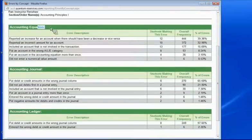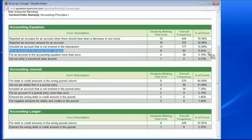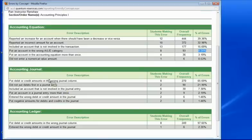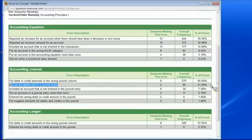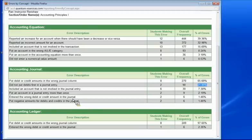Here you can see for the accounting equation, let's see, put an account in the wrong category for the accounting equation, which was a mistake that I made. That happened 8.24% of the time. Or under the accounting journal, did not put debits first in the journal entry, which was also a mistake I made. That happened almost 22% of the time. And so you can see here that there's, for experienced instructors, there's probably not going to be a whole lot of surprises about the kinds of error students are making, but to see it quantified over here is very helpful.